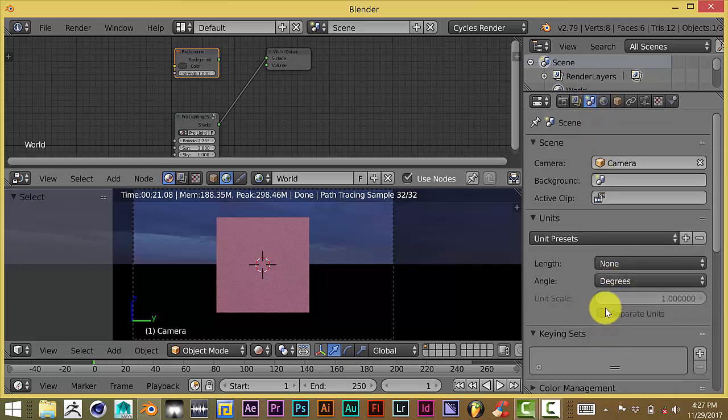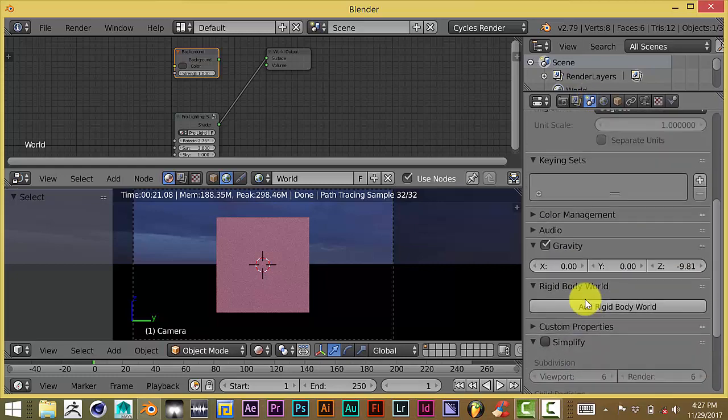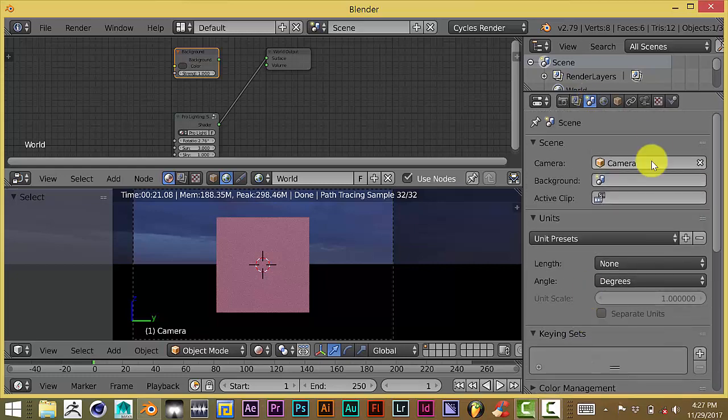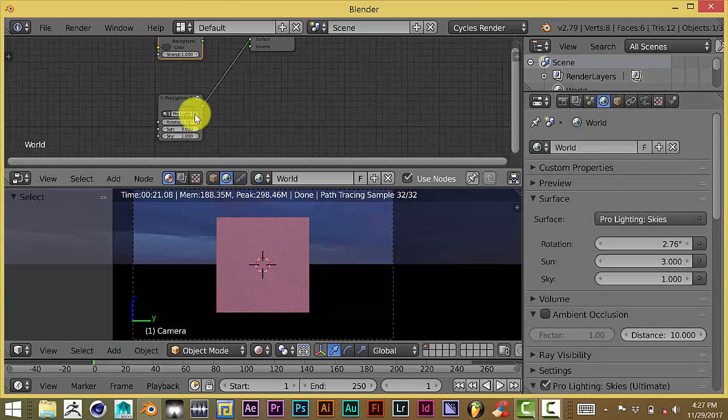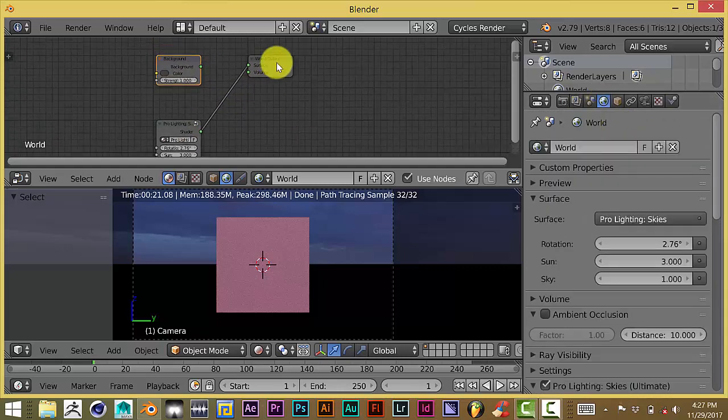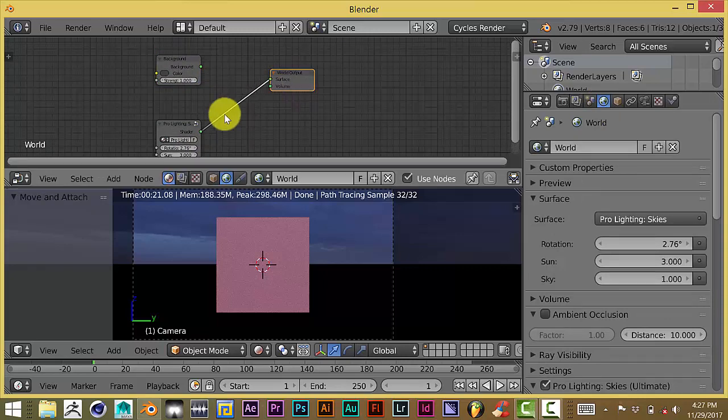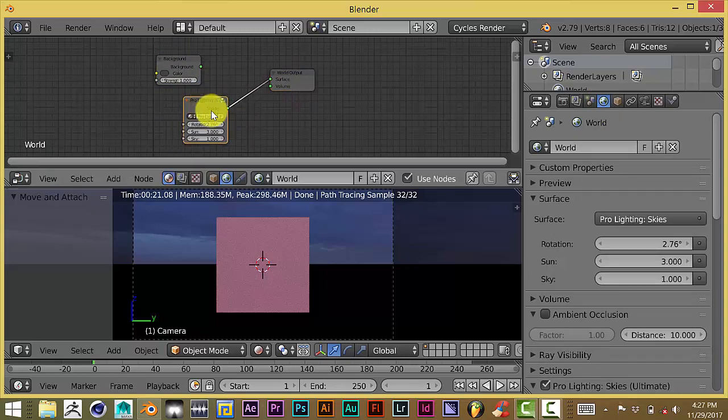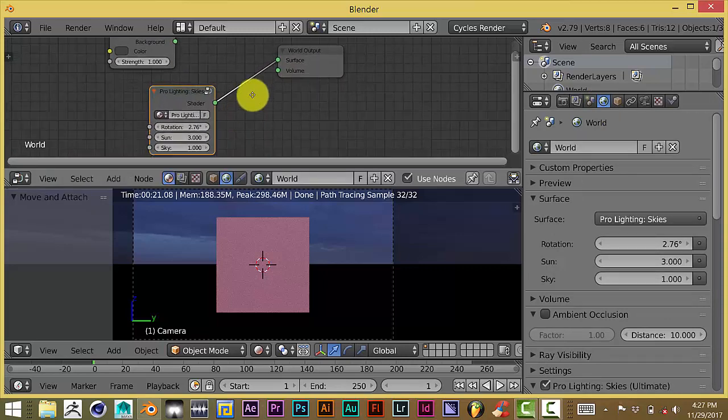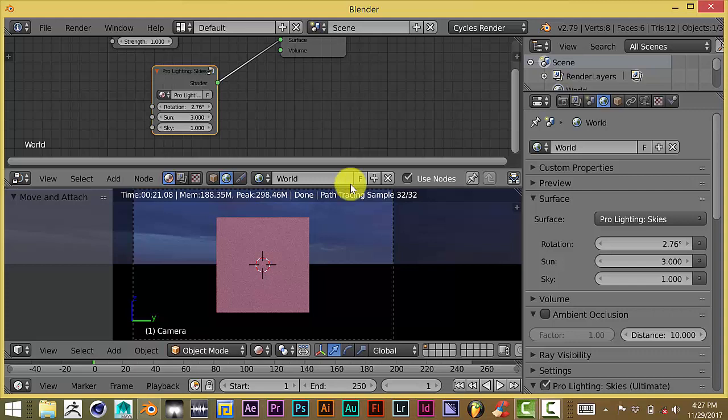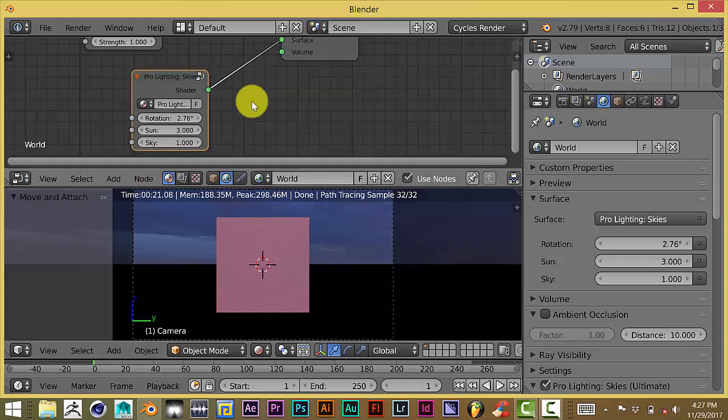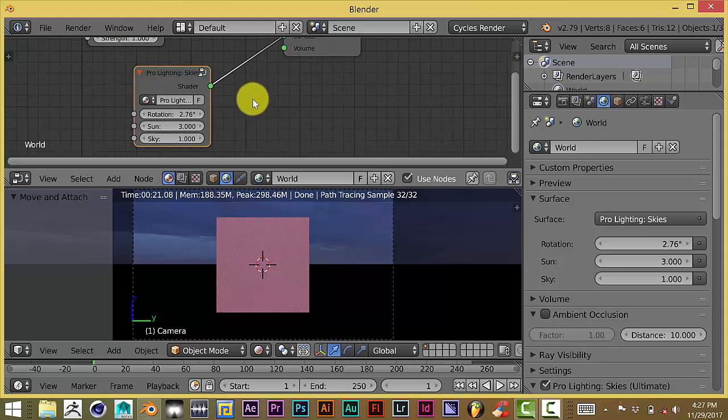This is what makes up the Pro Lighting Skies, this little setup here. This is your default Blender background, which is somewhere in these panels. This is where it's supposed to be, I think. Anyway, that's not what I'm talking about. But this is the default Blender background. And here is where the Pro Lighting Skies setup is. And like I mentioned, we want to rotate it on the z-axis. Not on the x-axis.